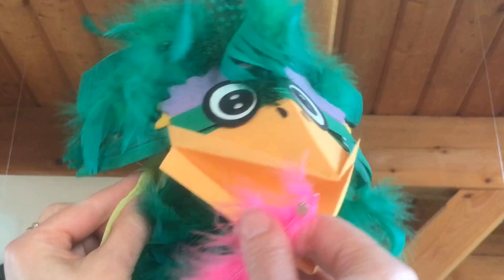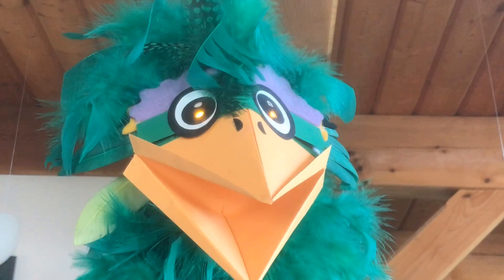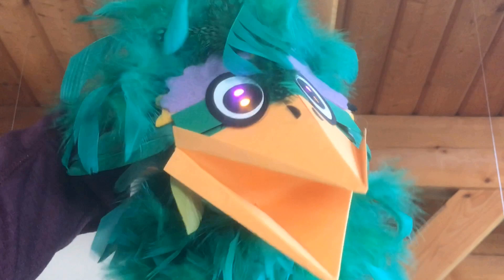And here's Fred 2.0 in all his color-changing glory. If I want to change his eye colors, I simply move the feathers off the reed switches and just sort of play around with it.